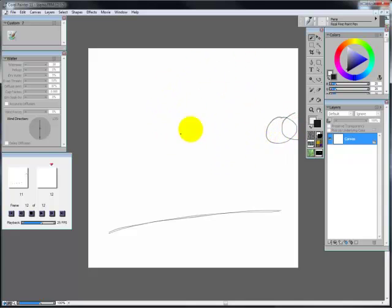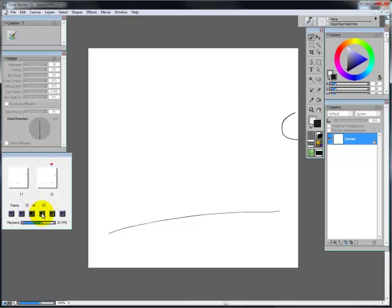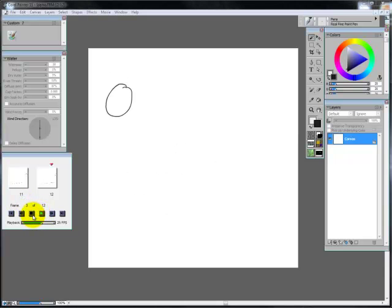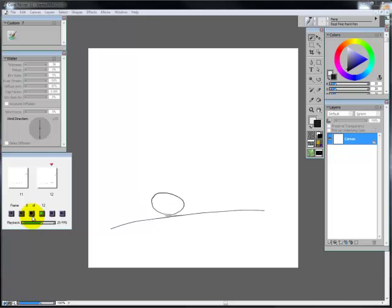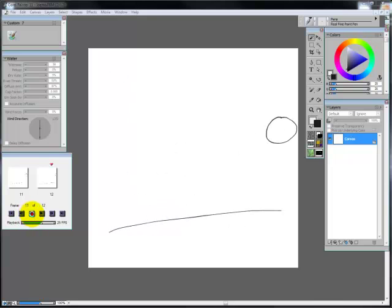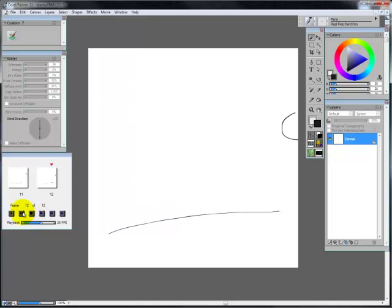So now what I'm going to go ahead and do is I'm going to play the movie real quick. So I'm going to turn off my tracing paper, I'm then going to press the play button, and as you can see there it's playing. Go ahead and stop it.